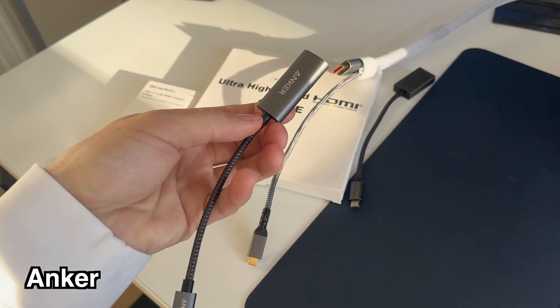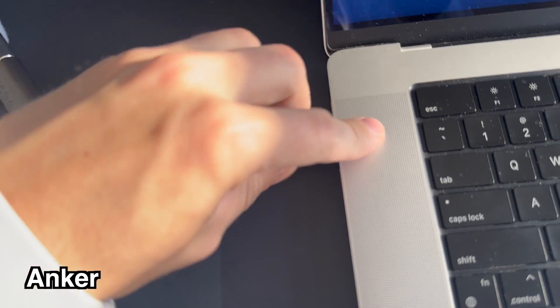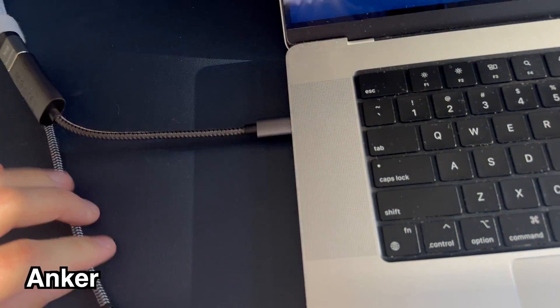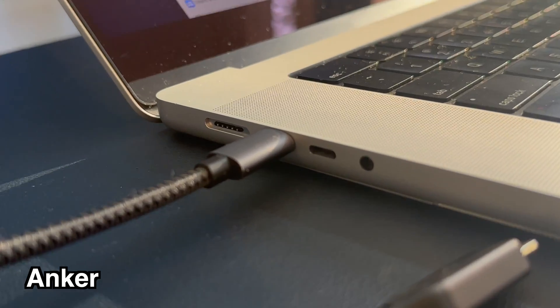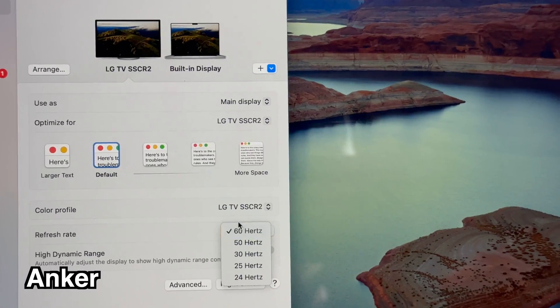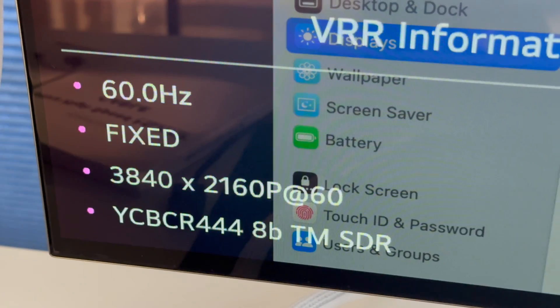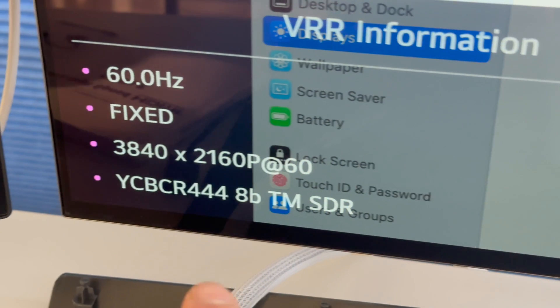Here we have our Mac connected to any adapter over USB-C to HDMI to the screen and we see we don't get the full quality image and we don't get 120Hz as a menu option.